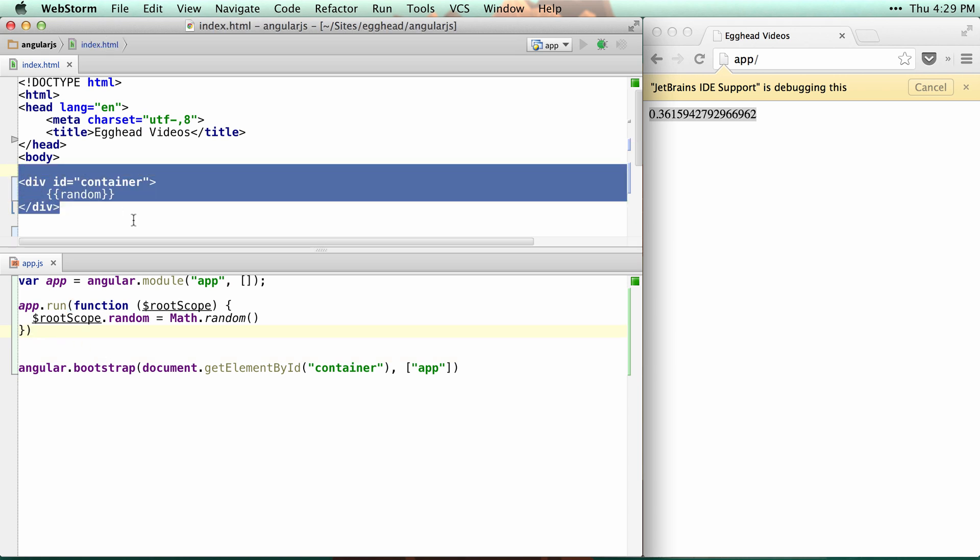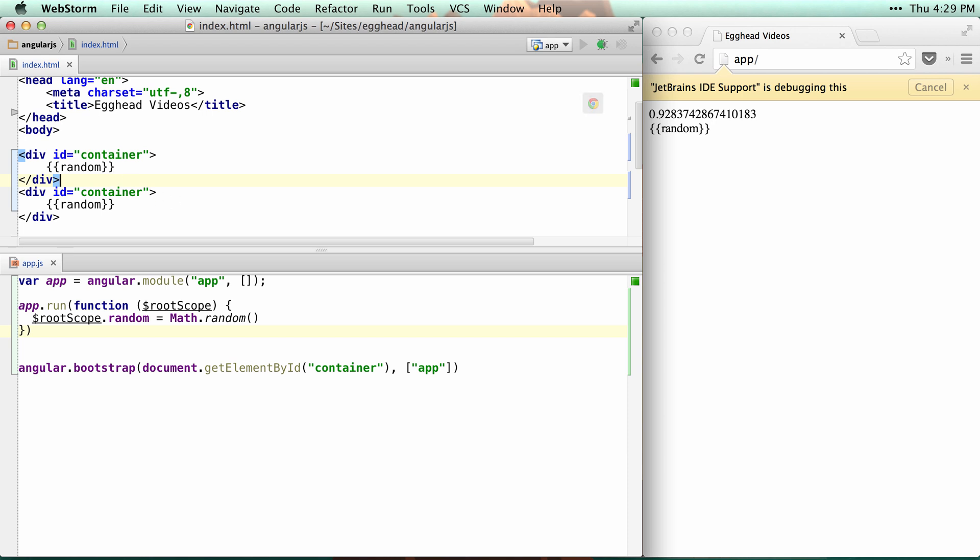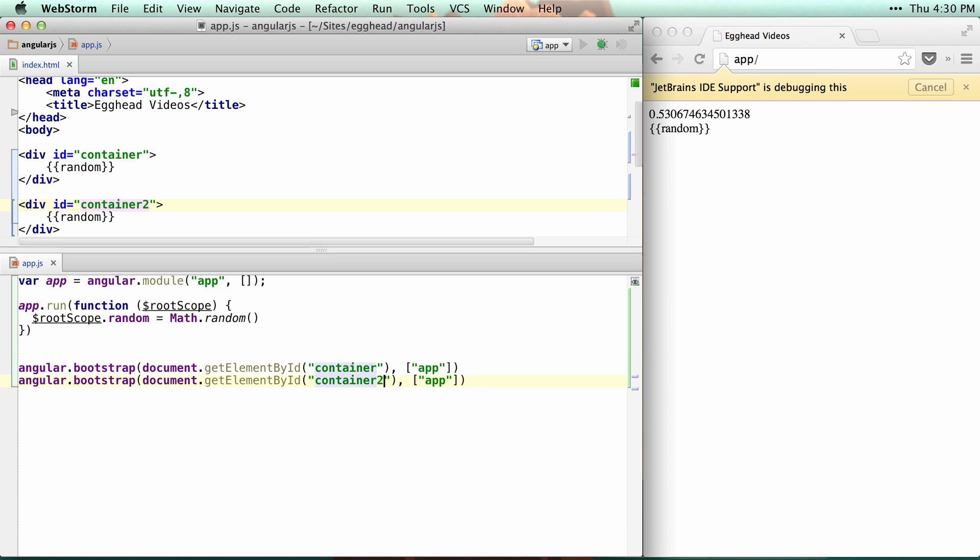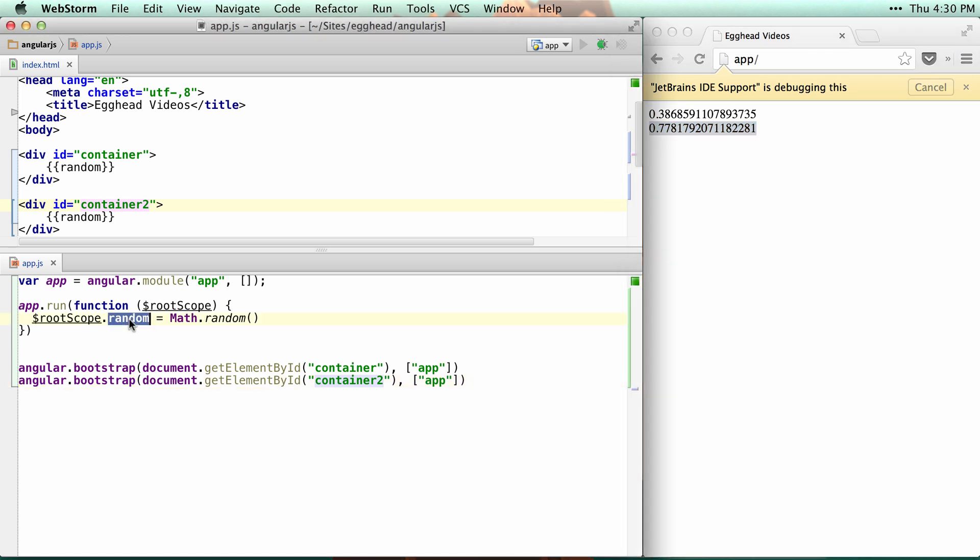If I duplicate this and have two separate apps running on the same page, we'll make this one container2 and duplicate this line. You can see that I'll have two completely separate apps running on different modules and getting different random numbers. They're not sharing the same scope or the same random.